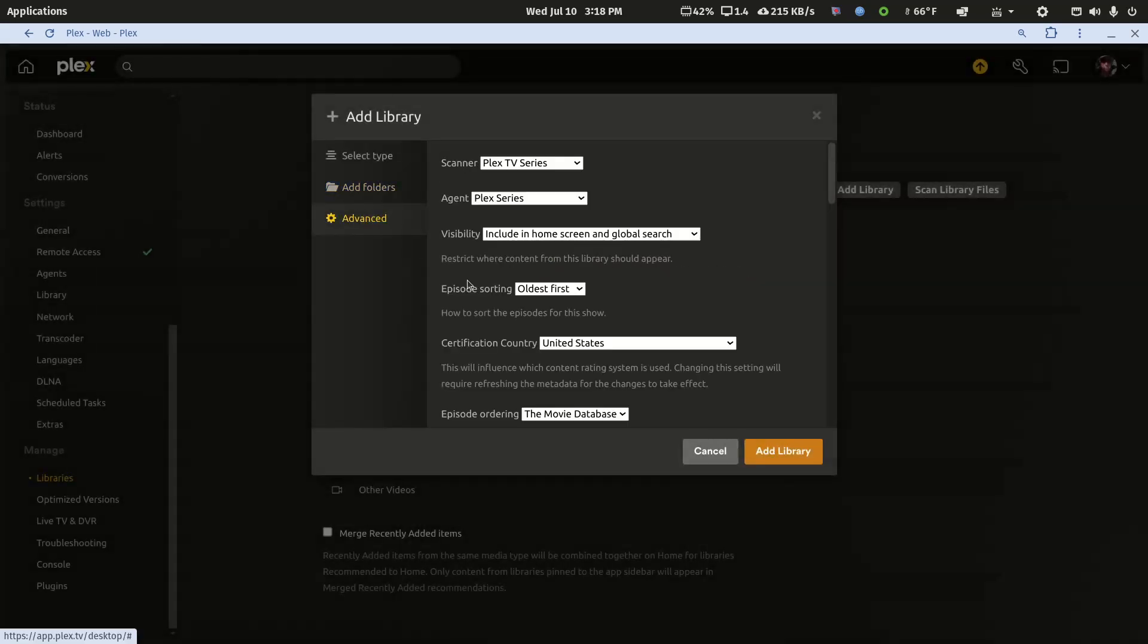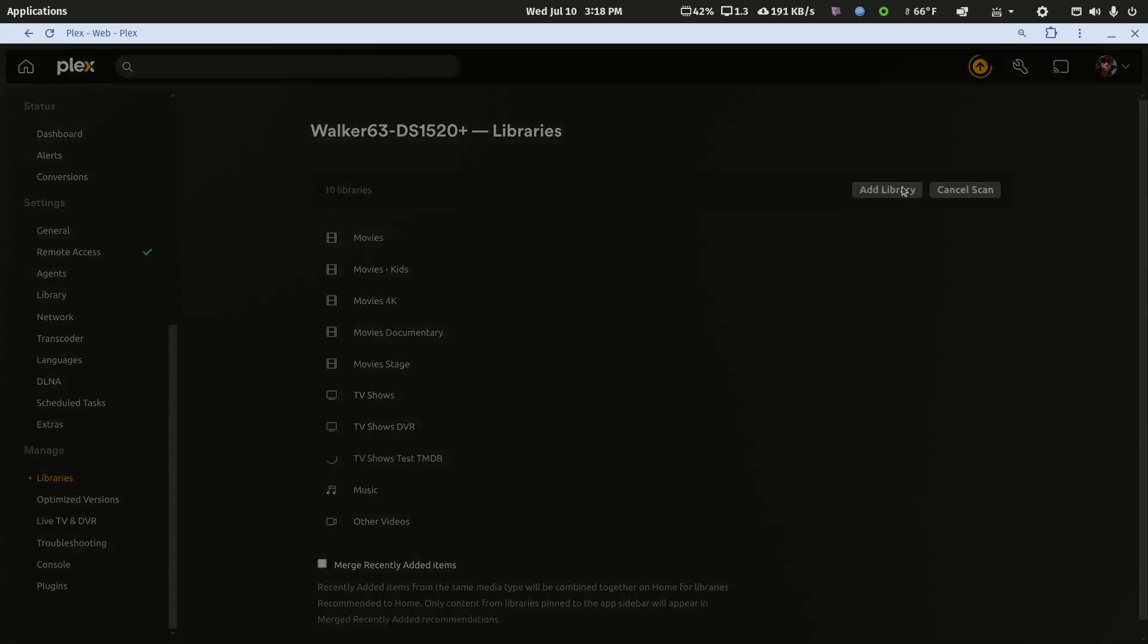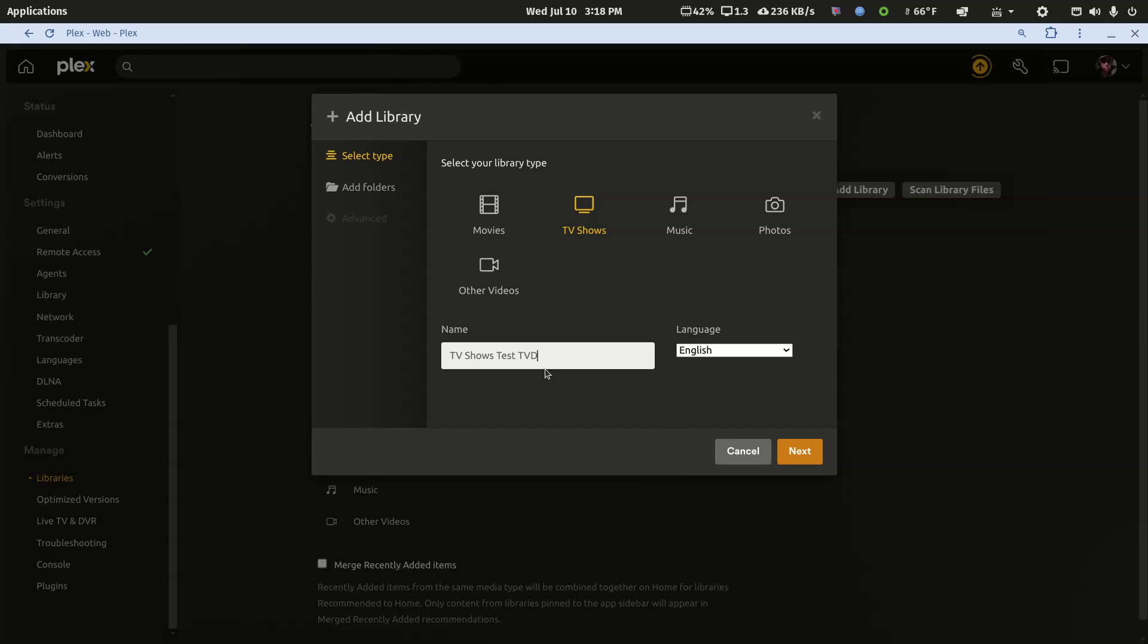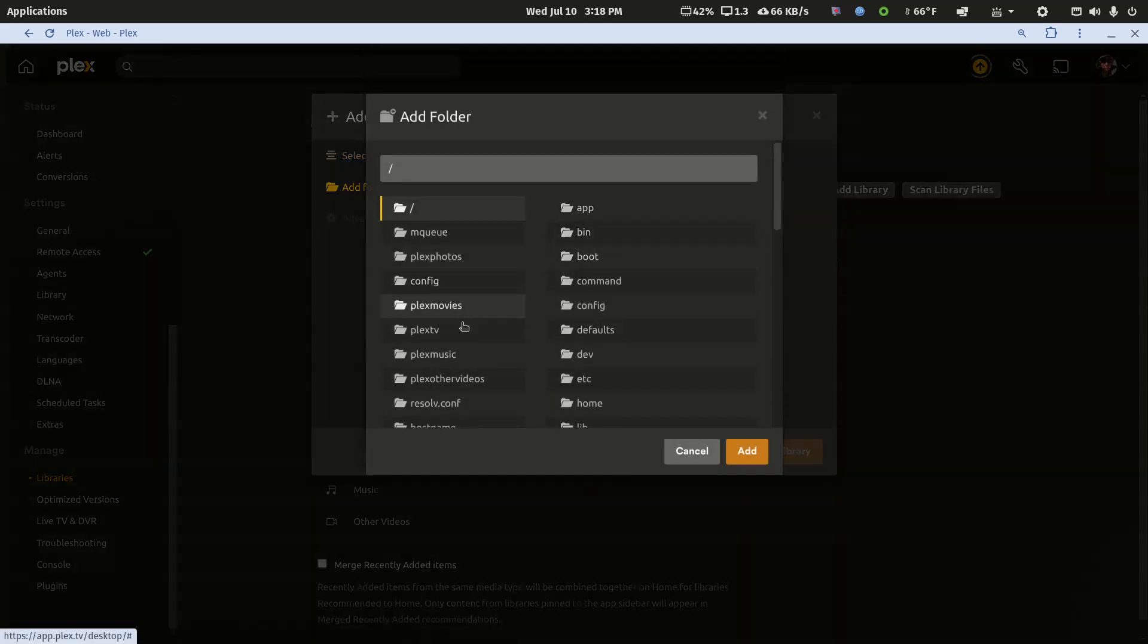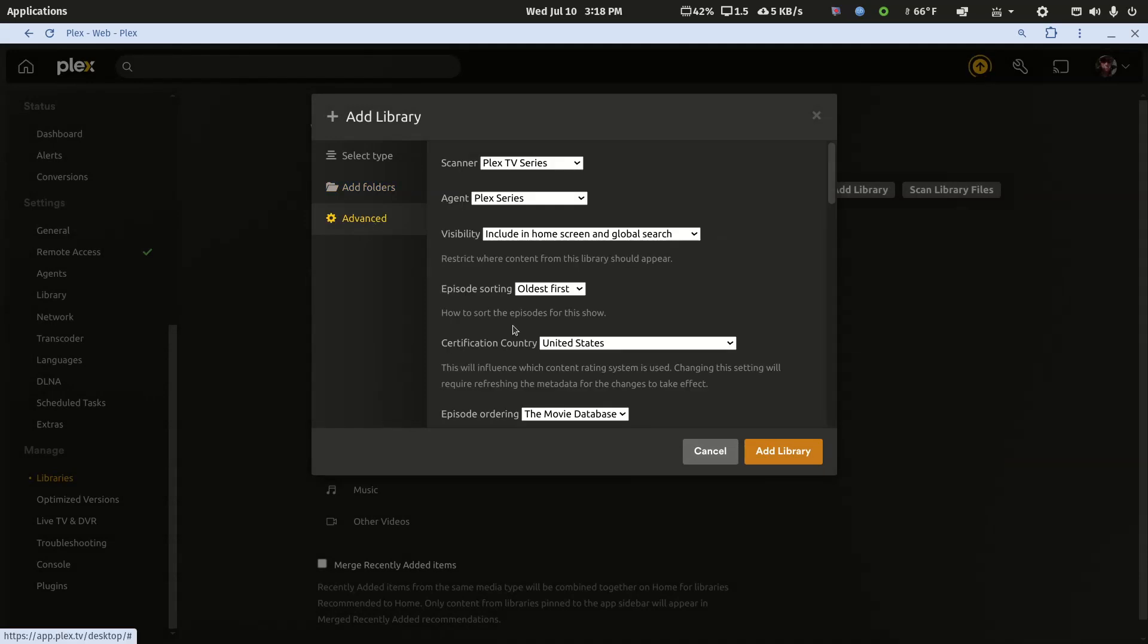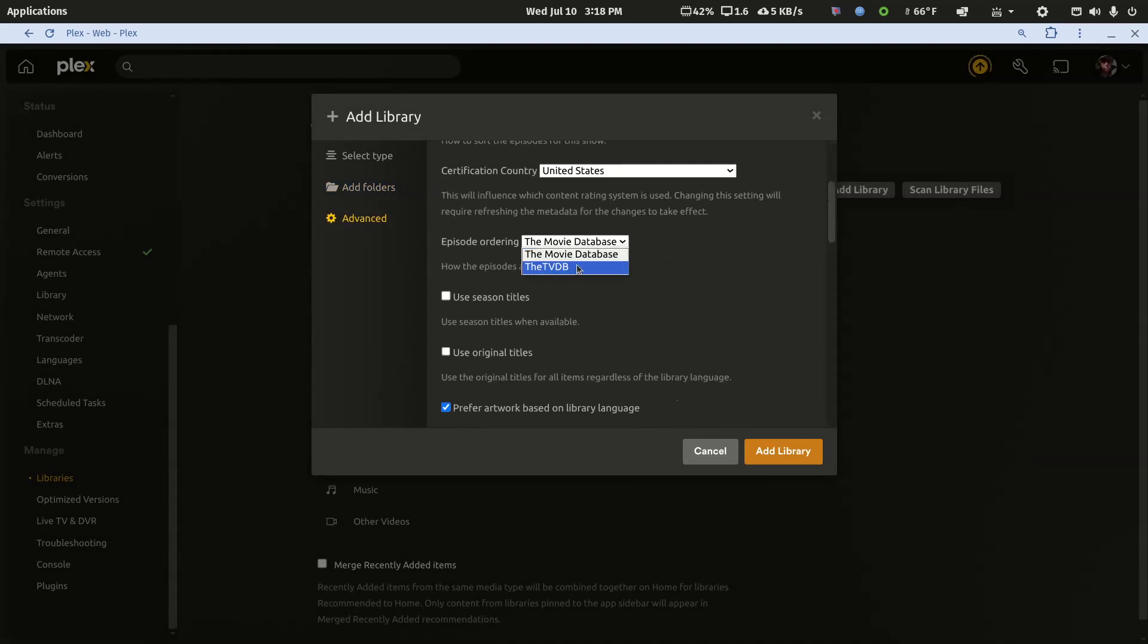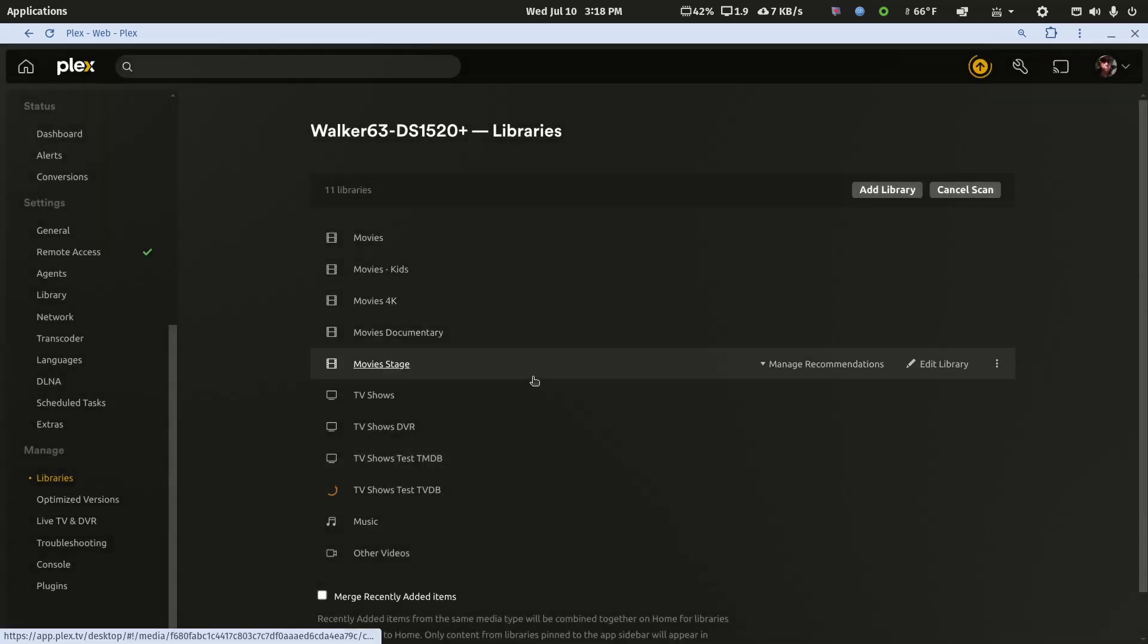The first way is just standard episode ordering from the movie database. We'll add it again with the other option, which is how I normally set up a series library. I go to the advanced options and I always change episode ordering to the TVDB, because my normal FileBot expression that I use, instead of FileBot's default options, names to the TVDB.